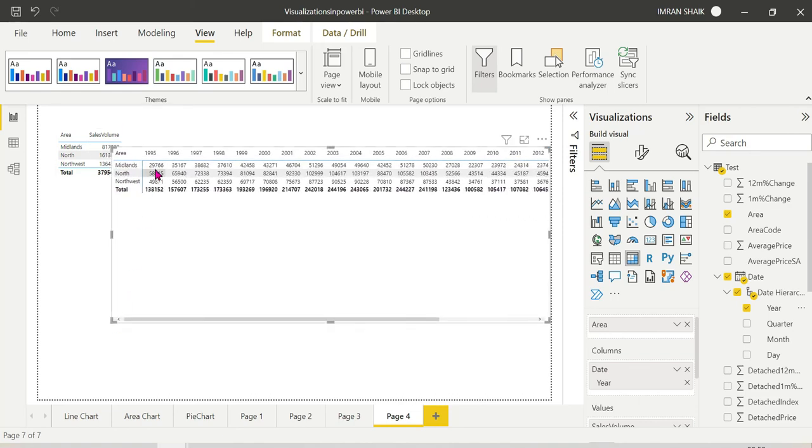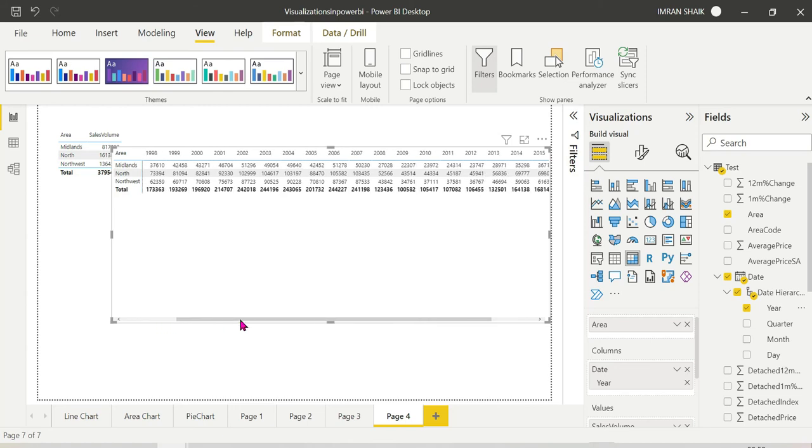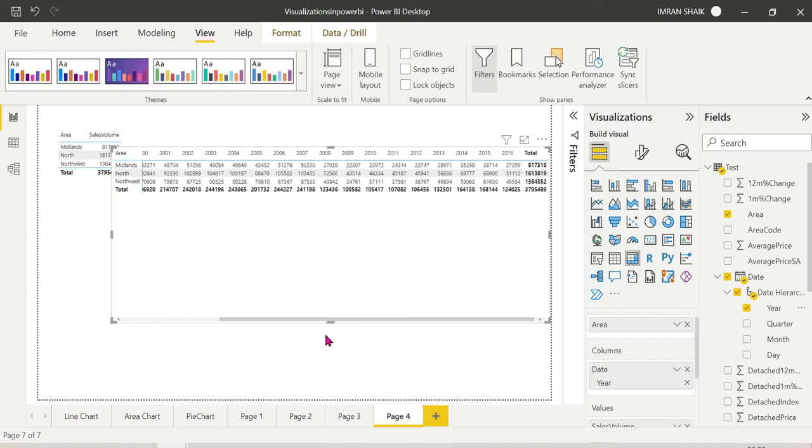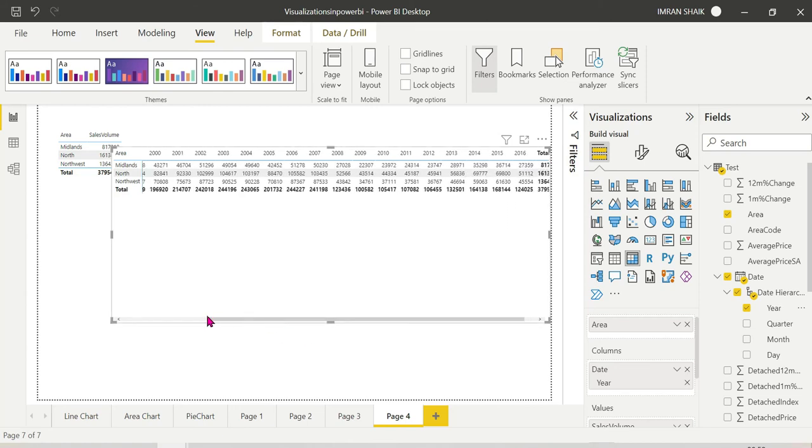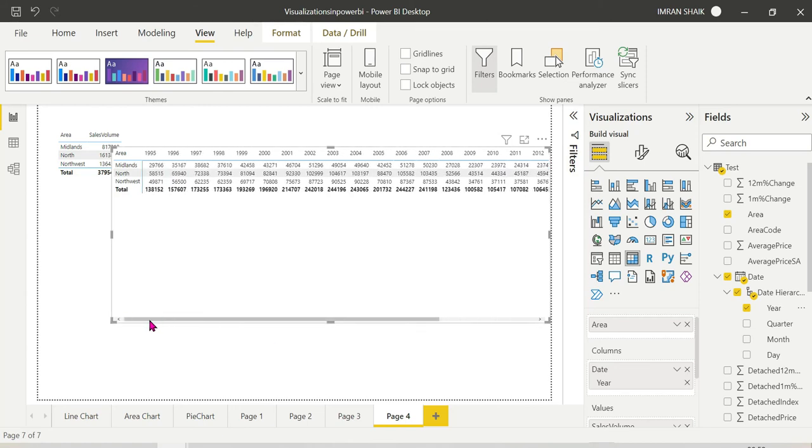We will make it easy. We can see the field. But here it is clear that in 1995, Midlands, North and Northwest, each and every year, each and every category of sales. So we have a total of aggregations.